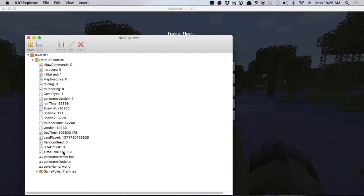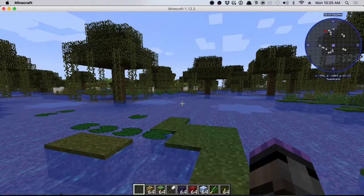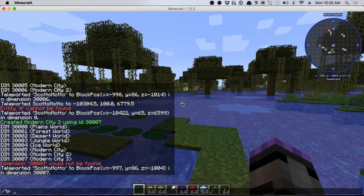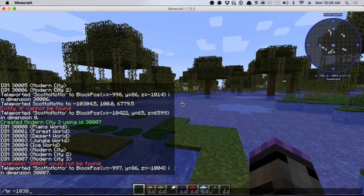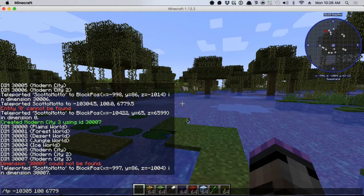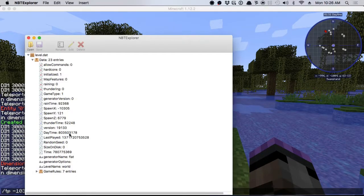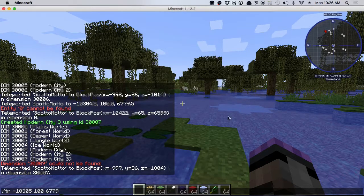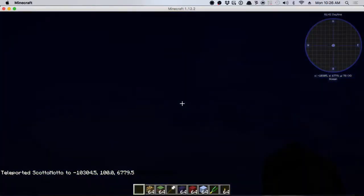Using NBT Explorer, spawn X is negative 10305 and spawn Z is 6779. So we teleport within this dimension using `/teleport -10305 100 6779`. We end up in the city — it actually spawns you near the water, which is interesting.